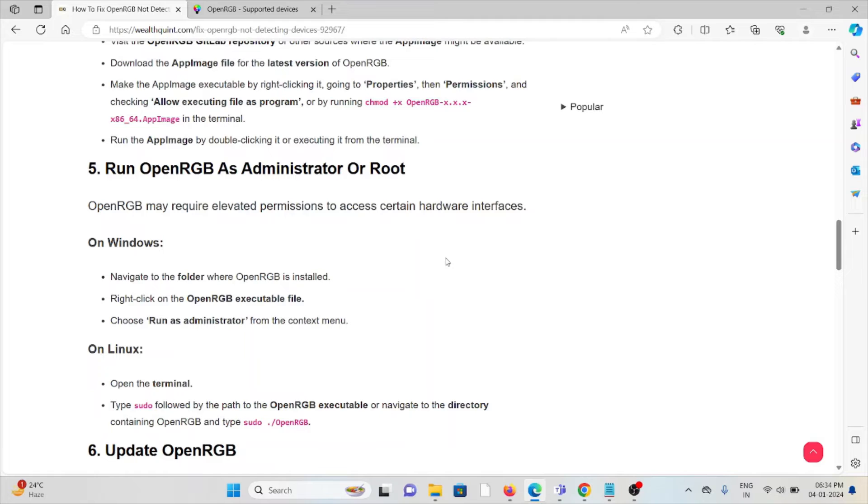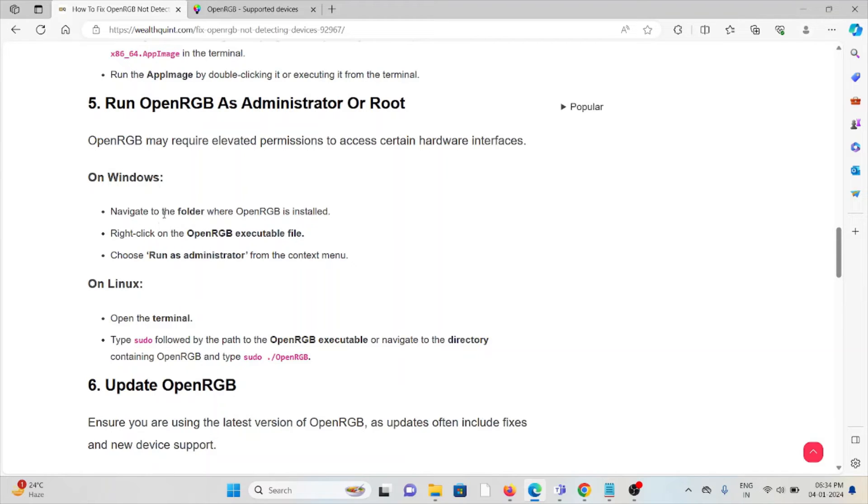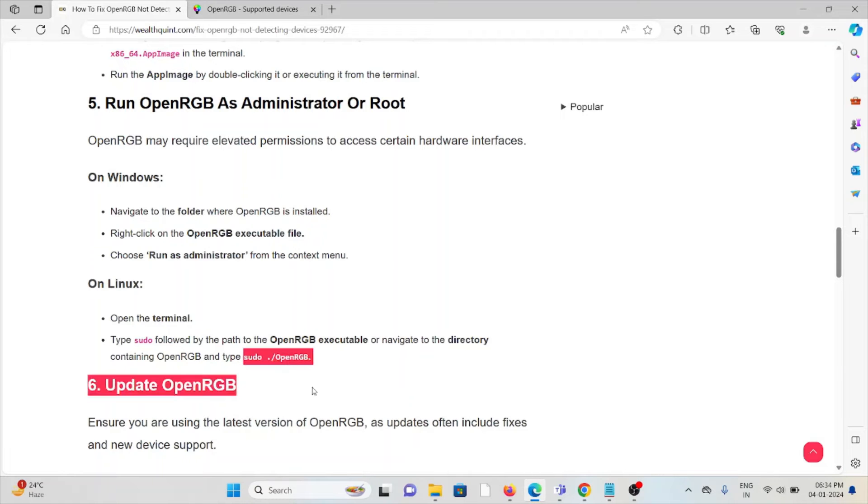The fifth method is run OpenRGB as administrator or root. OpenRGB may require elevated permissions to access certain hardware interfaces. On Windows, navigate to the folder where OpenRGB is installed, right-click on the executable, and select 'Run as administrator'. On Linux, open the terminal, type sudo followed by the path to the OpenRGB executable, and run the command.